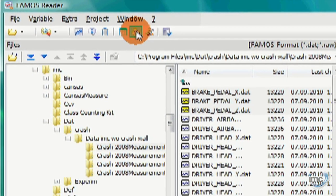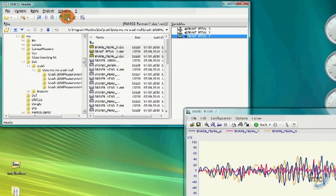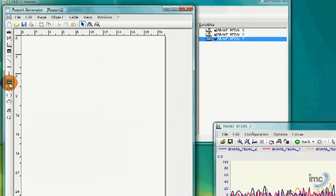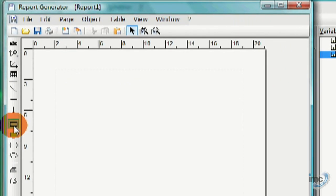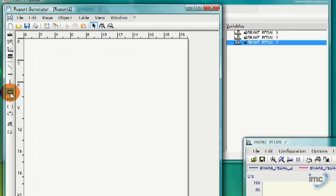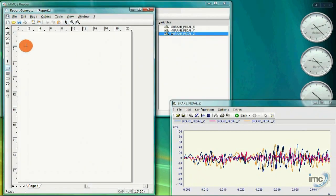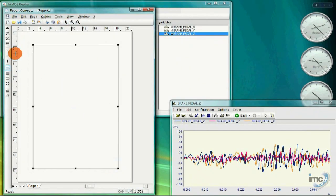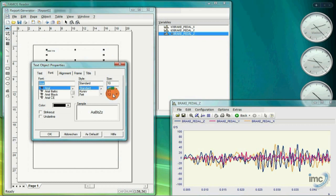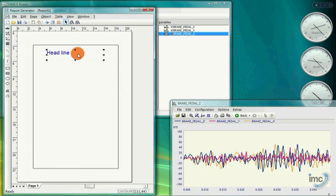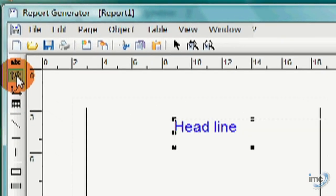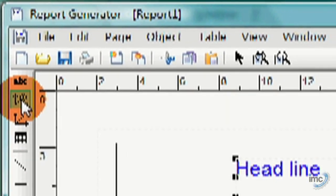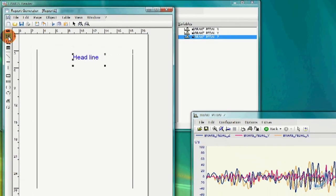As the name suggests, the Report Generator completes the reader by allowing you to document your measurement data. First, the Report Generator is launched from the toolbar icon or from the Extra menu. Creating your first report is easy. I'll show you how. I'll start by creating a visual frame for my report, then use a text element to create a report title. Finally, I select the Curve Object tool to draw a placeholder for my curve window.